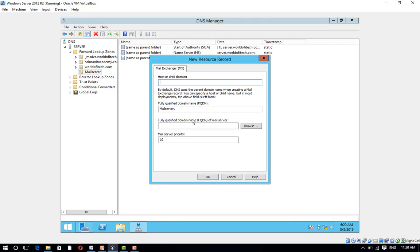Now you need to fill in the details in the pop-up. Host or child domain - fill in this field according to the email address suffix that you want to use. Since the requirement is to use the email suffix which is the parent domain itself, we are going to leave this field blank.